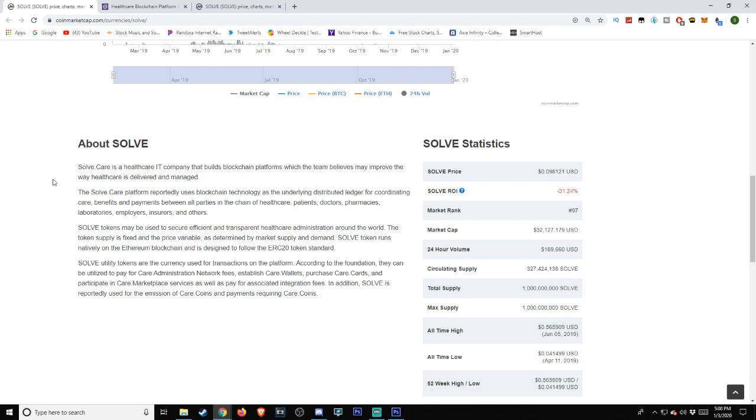The Solve.care platform reportedly uses blockchain technology as the underlying distributed ledger for coordinating care, benefits, and payments between all parties in the chain of healthcare: patients, doctors, pharmacies, laboratories, employers, insurers, and others. Solve.care may be used to secure efficient and transparent healthcare administration around the world.